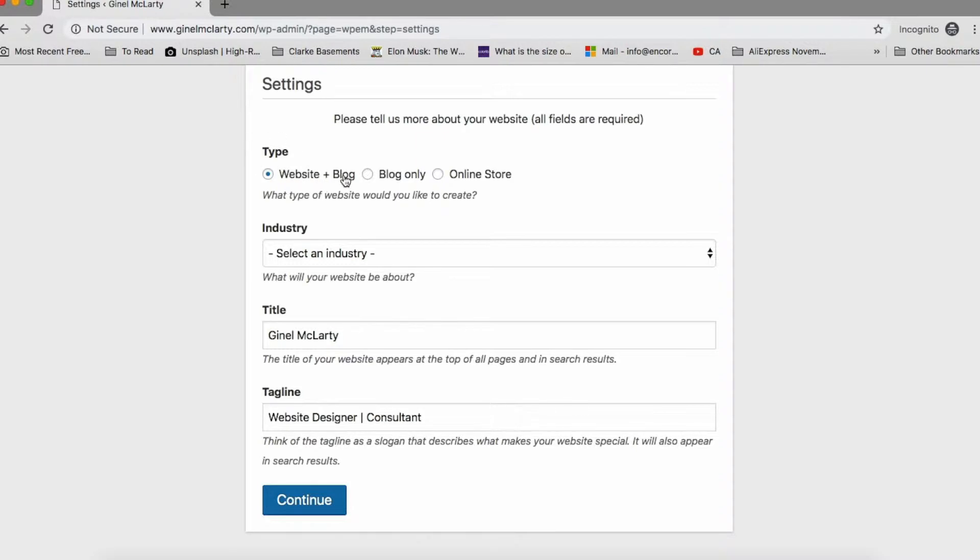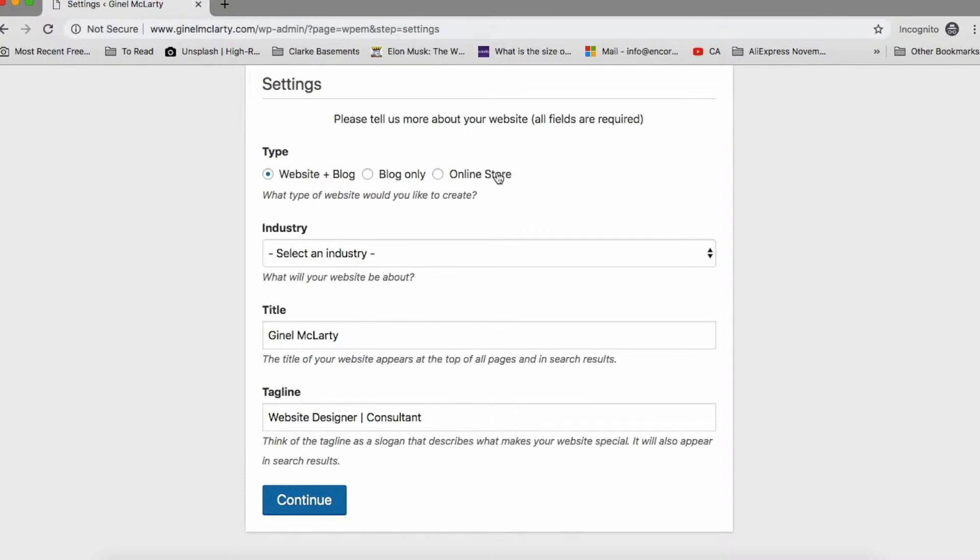This is gonna ask you the type of website you're trying to produce. So is it a website and a blog? Is it only a blog or is it an online store? Are you selling something? You could pick either or. It's still gonna look the same on the back end but this is just letting them know what type of templates or designs you want to use for this website. So I'm gonna click website and blog, industry.